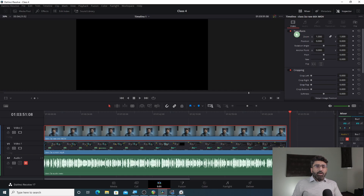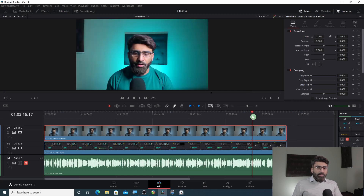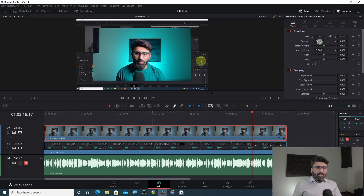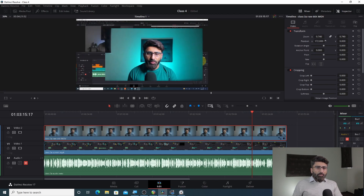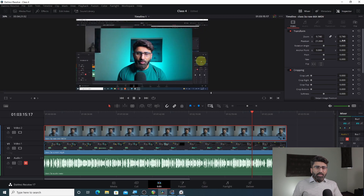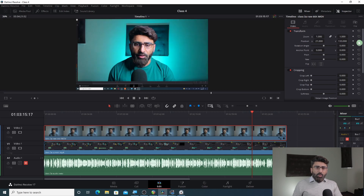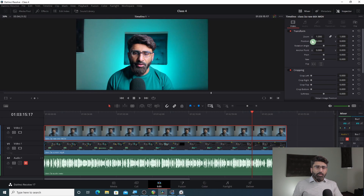The first effect in the inspector is Transform. In the Transform section, you can zoom the video, rotate it, and change its position. You can also change the anchor point. If we increase the zoom value, it will zoom in, and if we go back it will zoom out. If you change position horizontally, you can move left and right; vertically, you can move up and down. There is a reset button — the circle and arrow — which takes it back to normal.